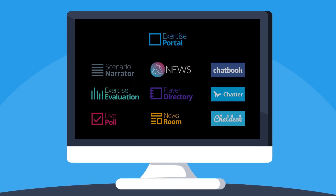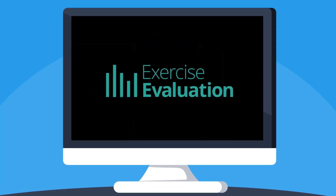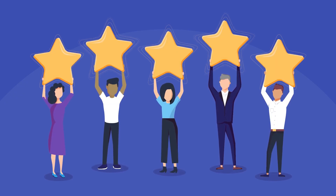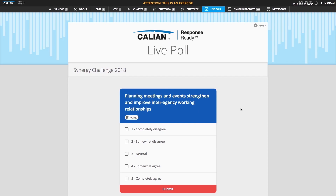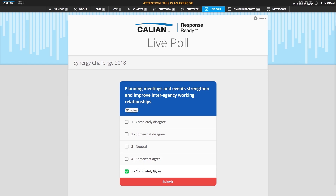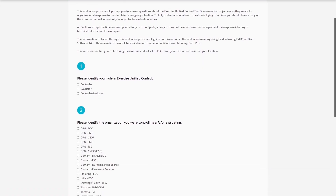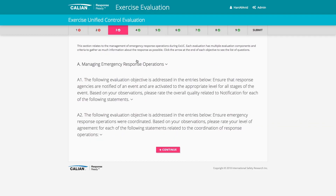Once the exercise is complete, ResponseReady includes several evaluation tools to help identify areas for improvement and best practices. The live poll tool is effective during a facilitated discussion to collect feedback from participants on the effectiveness of the exercise. The evaluation section allows exercise evaluators to enter observations that relate to predefined objectives and measurable criteria.